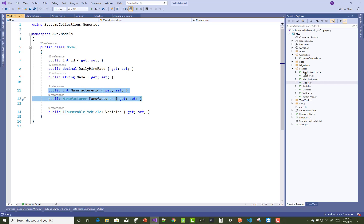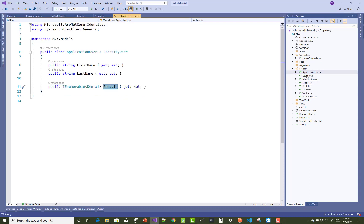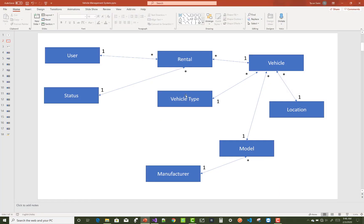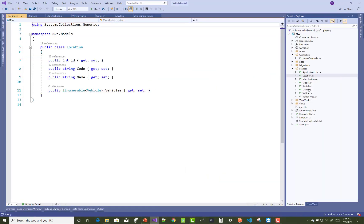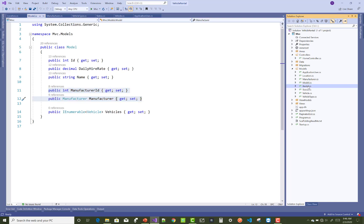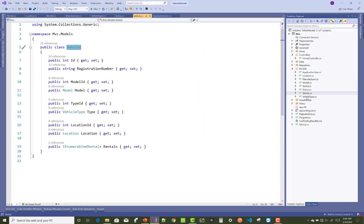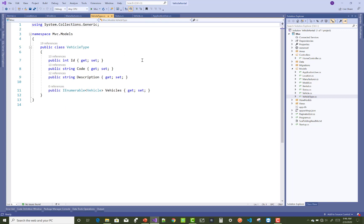A Location can have multiple vehicles. So one by one I will show the models: ApplicationUser, Location, Manufacturer, Model, Rental, Status, Vehicle, and VehicleType — these are all the model classes in the project.